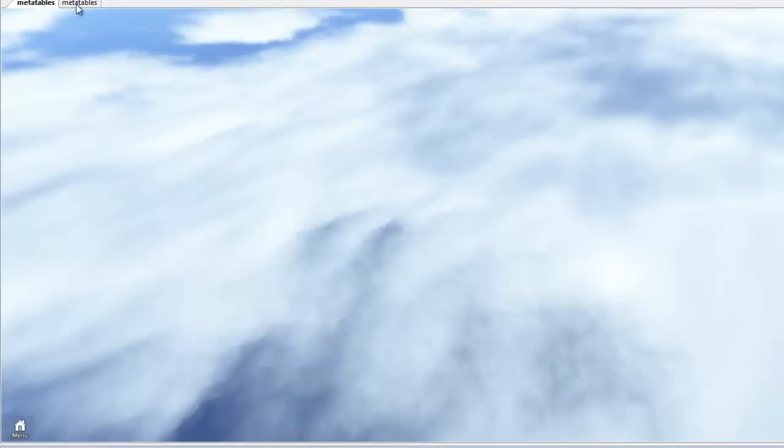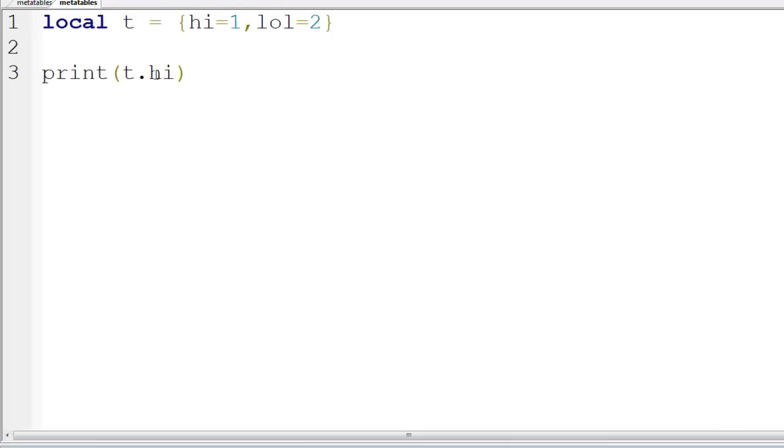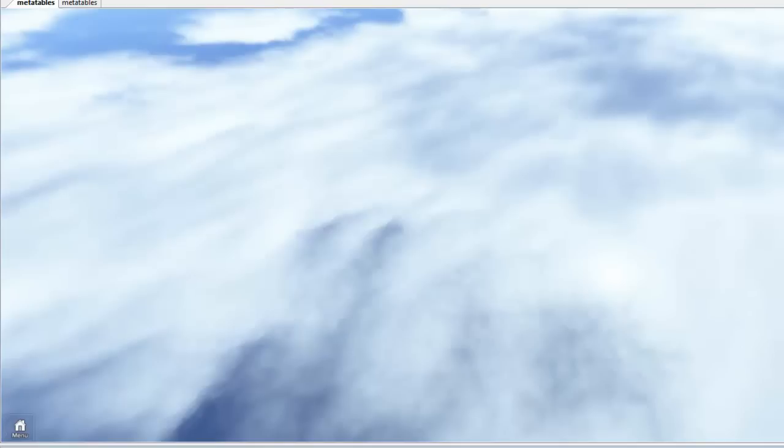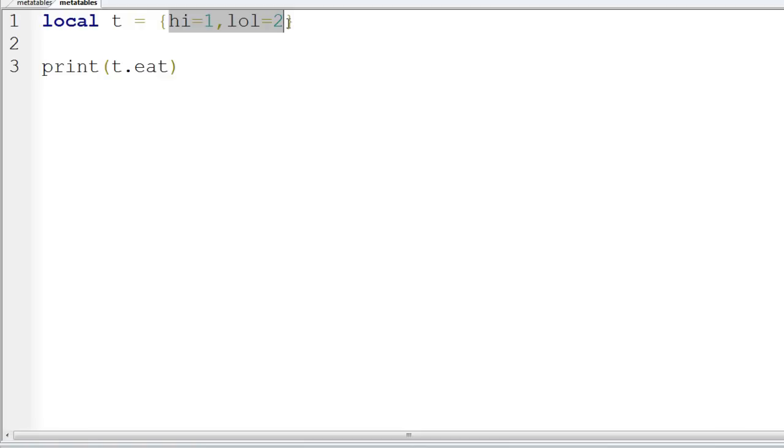What happens if we don't print hi or lol? What happens if we try and print eat? It's going to print nil. But why does it print nil? The most obvious thing to assume would be, well, eat's not there, let's print nil. But that's not actually what happens. What actually happens is when you press t.eat, it actually goes, does eat exist here? Well, no, eat doesn't exist here. So we're going to look for a metatable. If there is a metatable, we're going to have a metamethod associated with what you've tried to do. If there isn't one, or if that one's returned nil, we're going to return nil. Otherwise, return whatever the method returns.